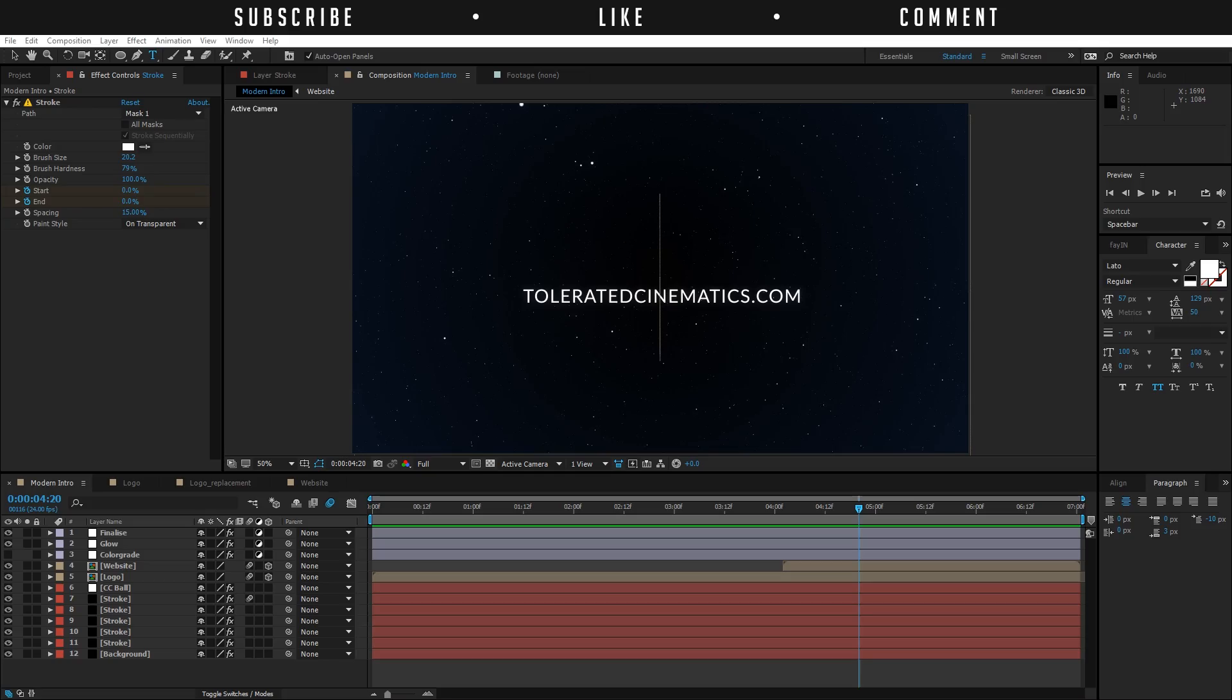Hello, I am Inez Alea from ToleratedCinematics.com and today I'll be showing you how to create this.